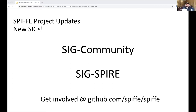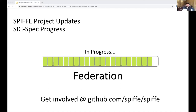These two new SIGs are joining an existing SIG called SIG Specification, or SIG Spec for short. That SIG is focused on the maintenance and shepherding of all the SPIFFY specifications themselves — including day-to-day maintenance of the existing specs and also development of new and upcoming specs. We meet generally bi-weekly, and for the last year or so that group has been working on federation. We are very, very close to finishing that work.